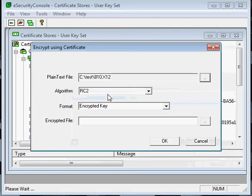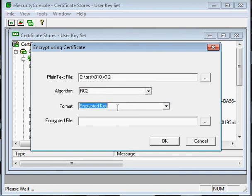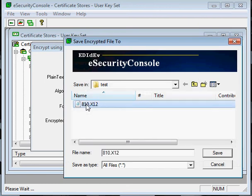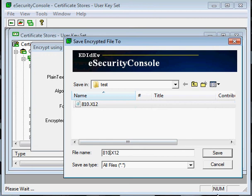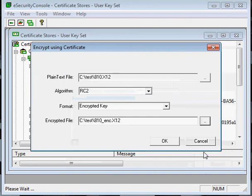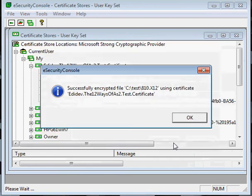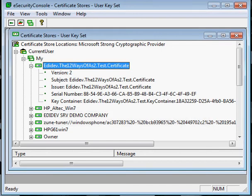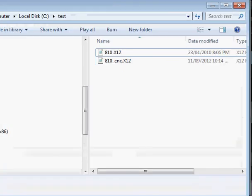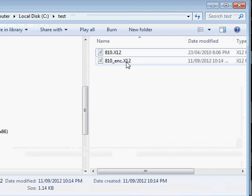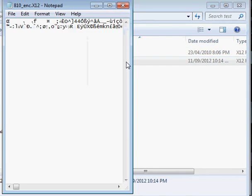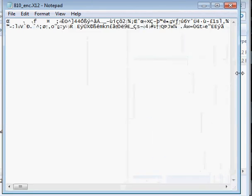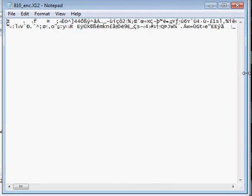Then select the encryption algorithm and format that you and your trading partner have agreed to use. Then enter a file name for the encrypted output file. I'm going to use the same name with an ENC extension. Save it and then click OK. It's done. Let's open the encrypted file to see if the data actually got encrypted. All we see are jumbled characters, so it does seem that the encryption worked.